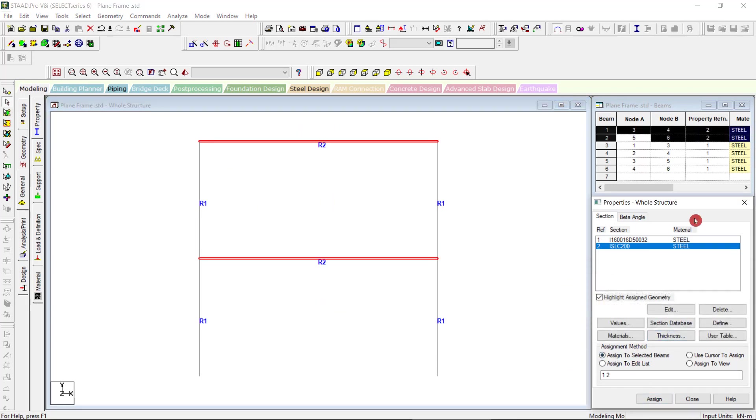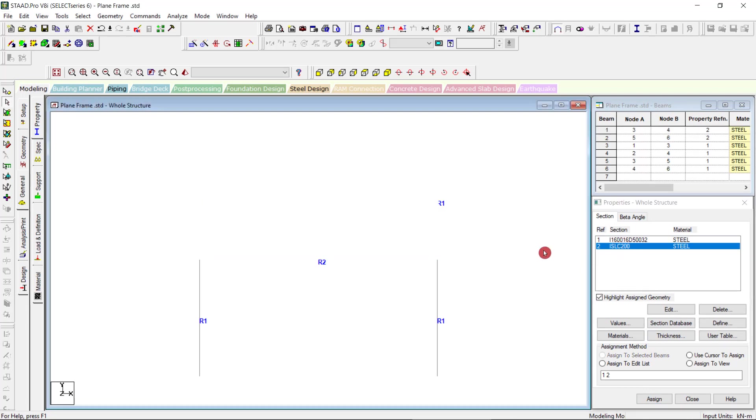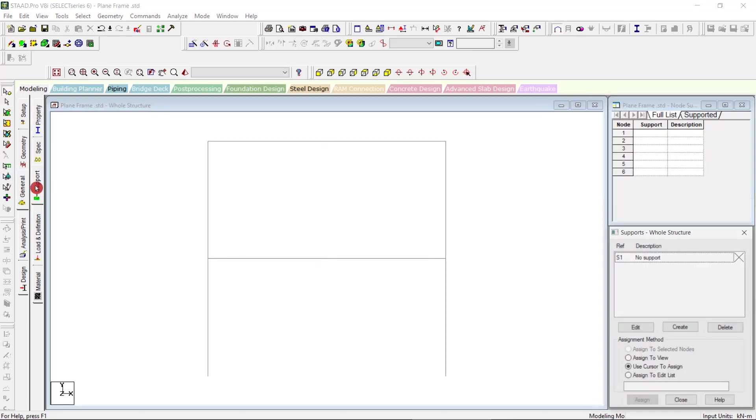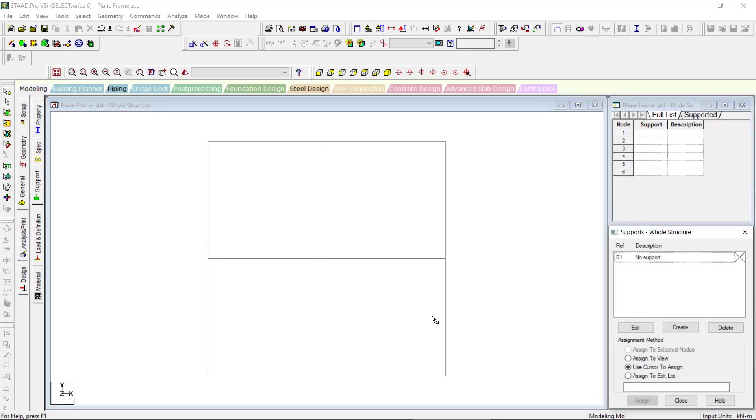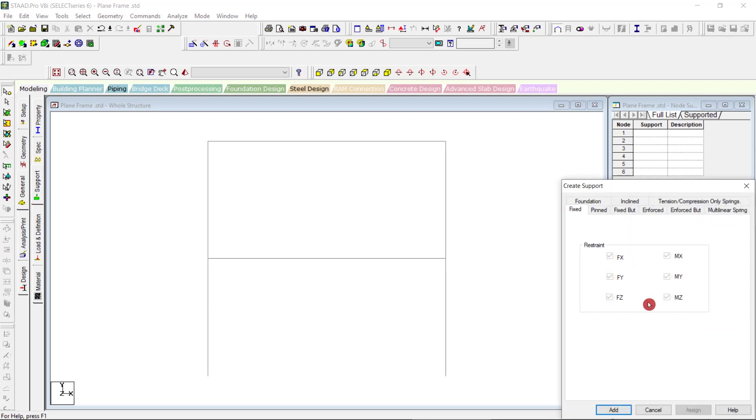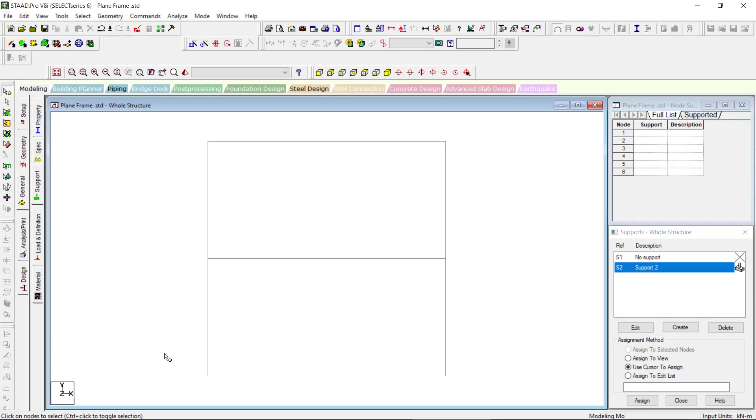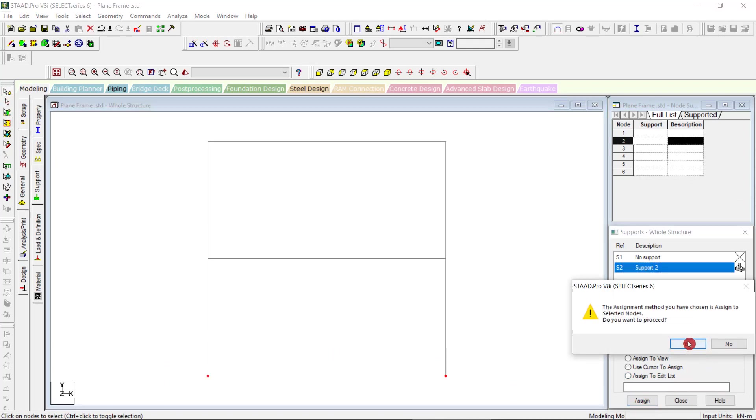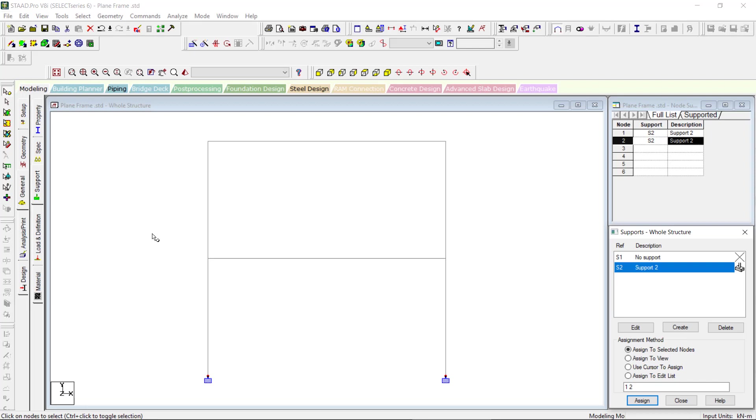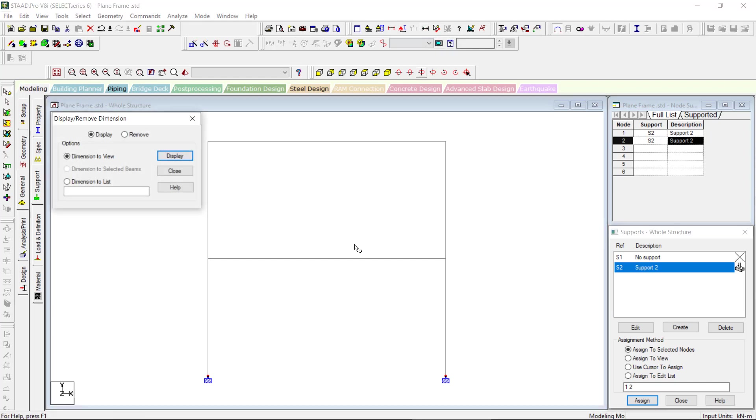R1 and R2 are the two materials here. Then go for the support, support, create option. We will go for a fixed case. Select the nodes, closer, select both. Here you can use this option, dimension.